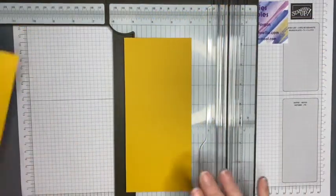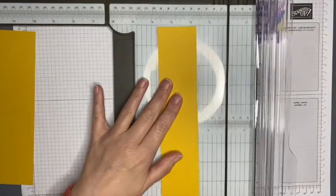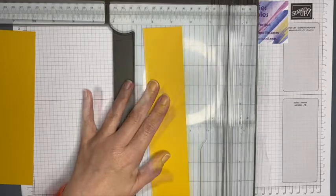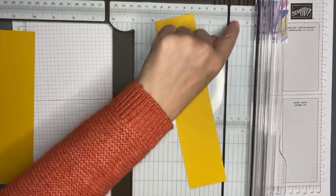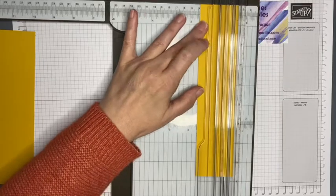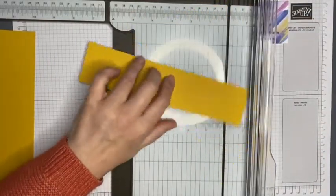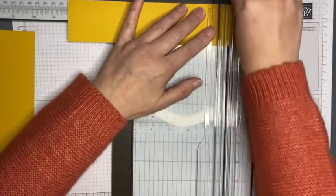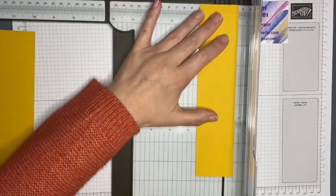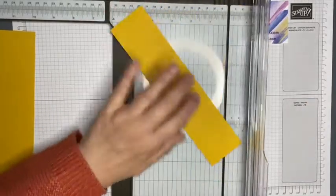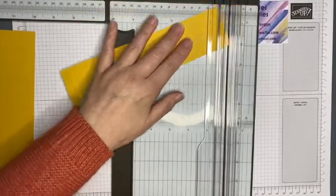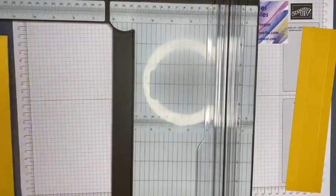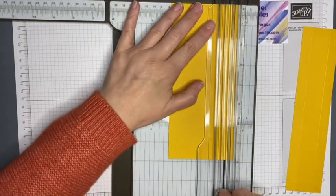So this piece will be the cover and this will be the drawer. Let's just do the scoring. I want to score this at half an inch on all four sides.